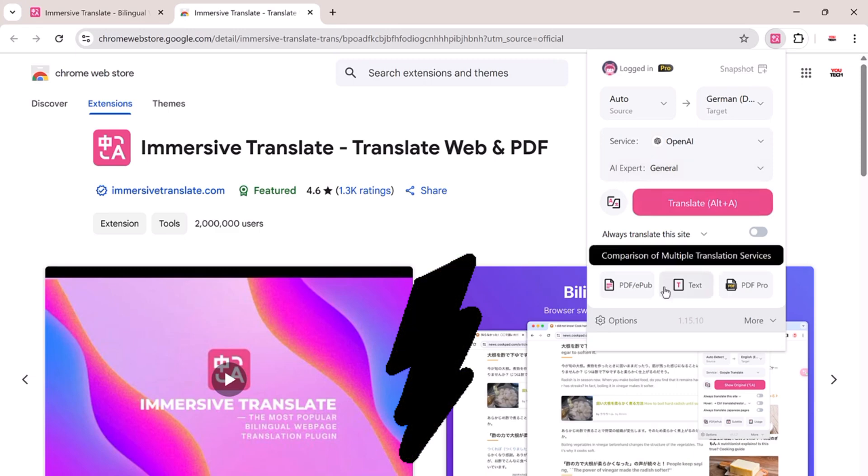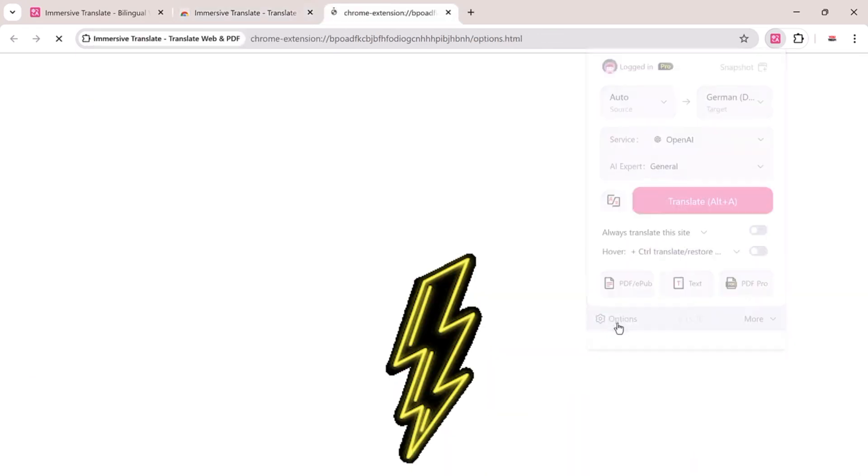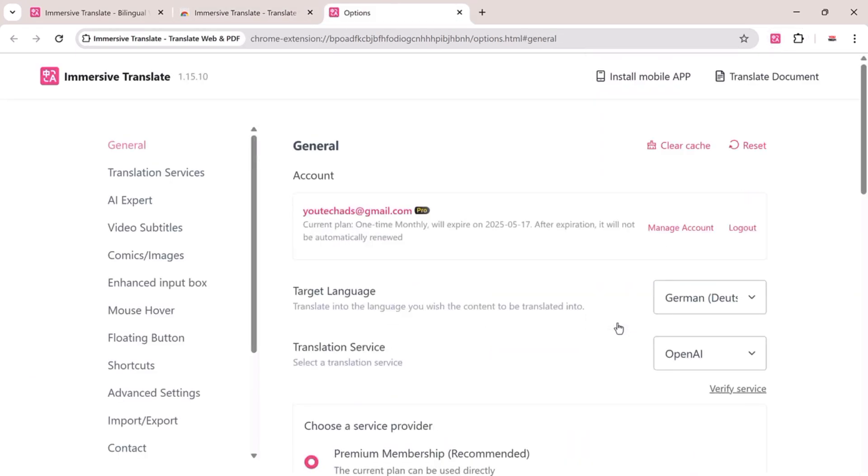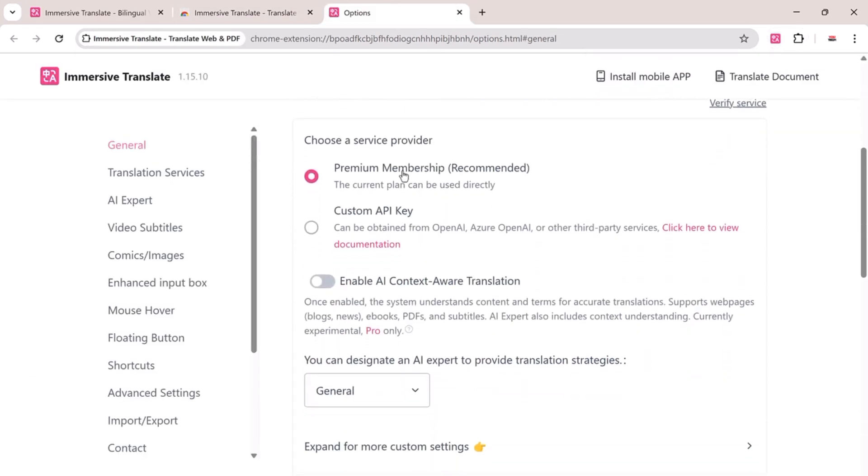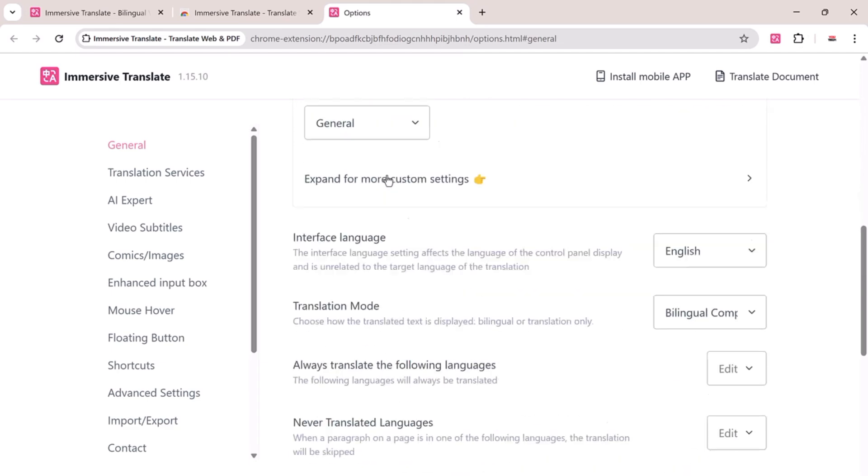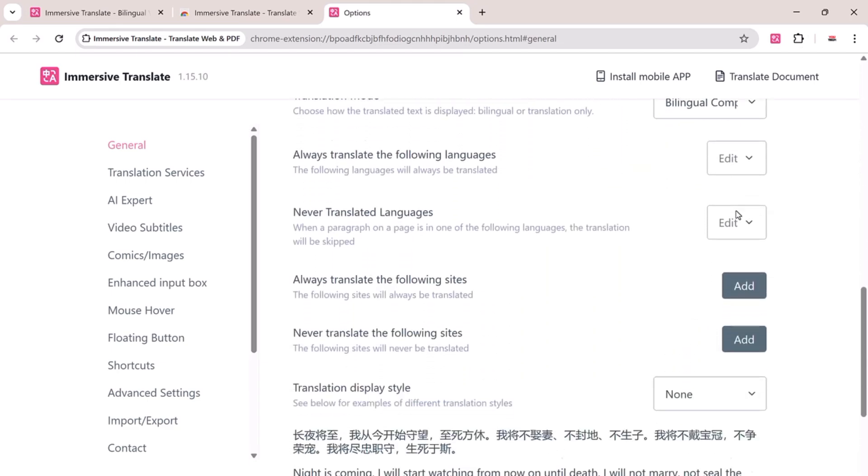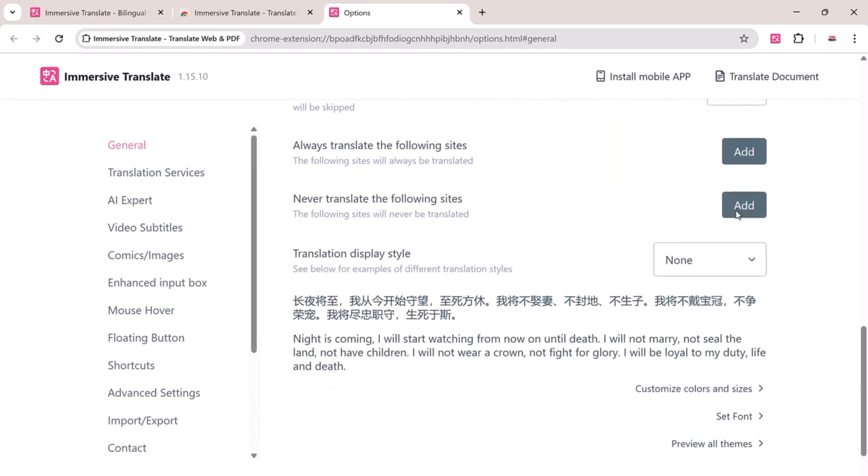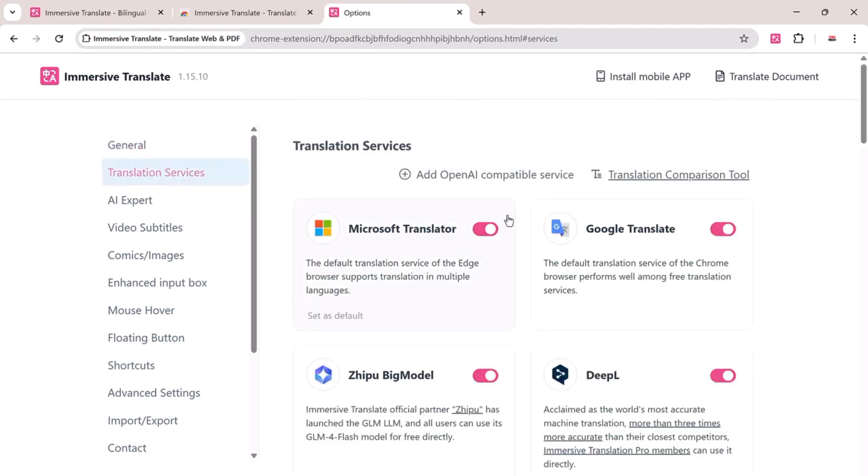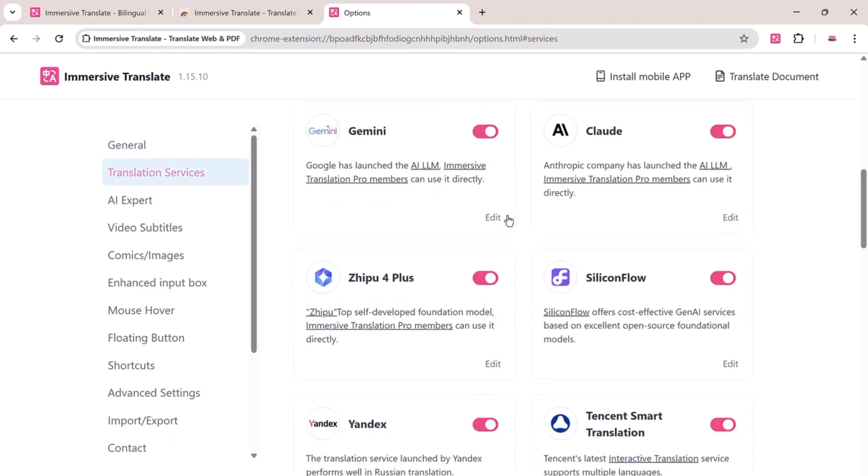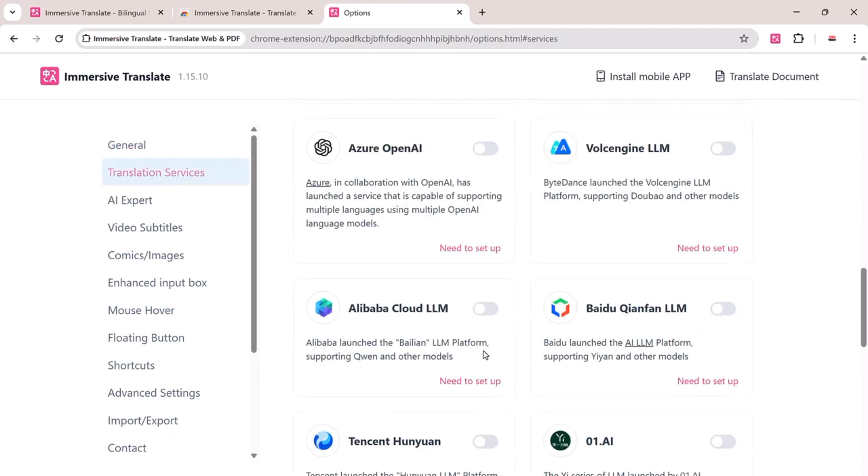Under the Options tab, you'll find lots of customization. Set your interface language, choose translation modes, decide which languages should always or never be translated, enable bilingual subtitle translation, and tweak your display settings.